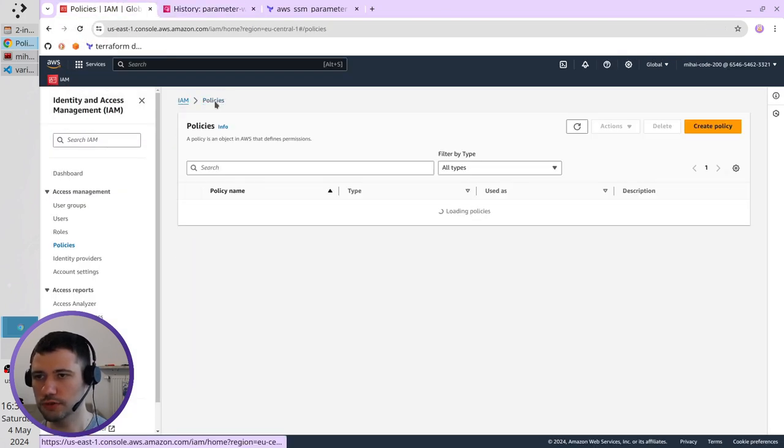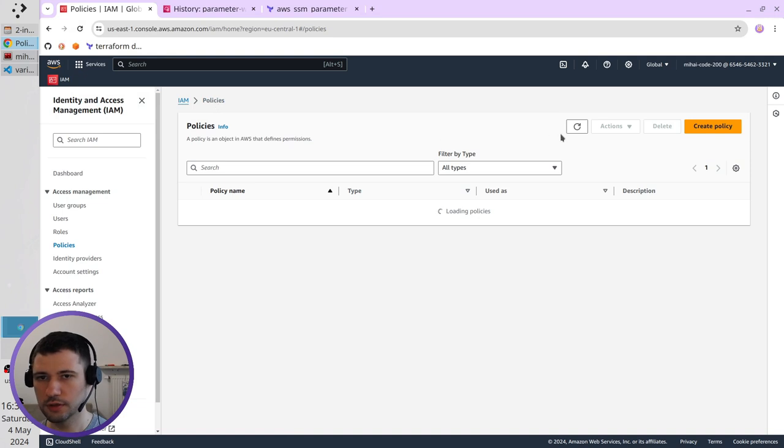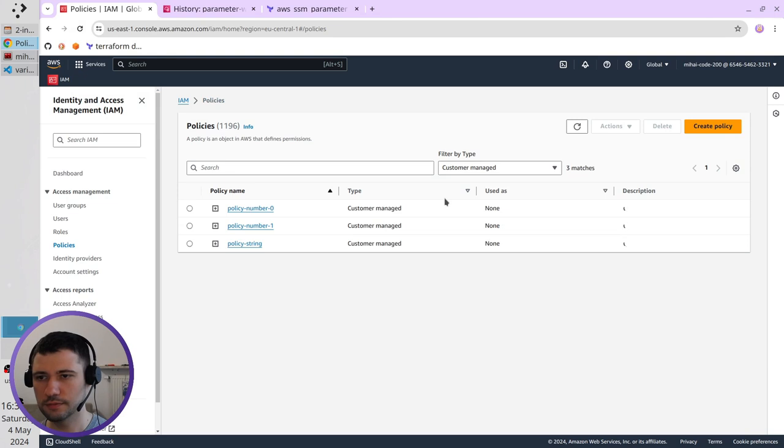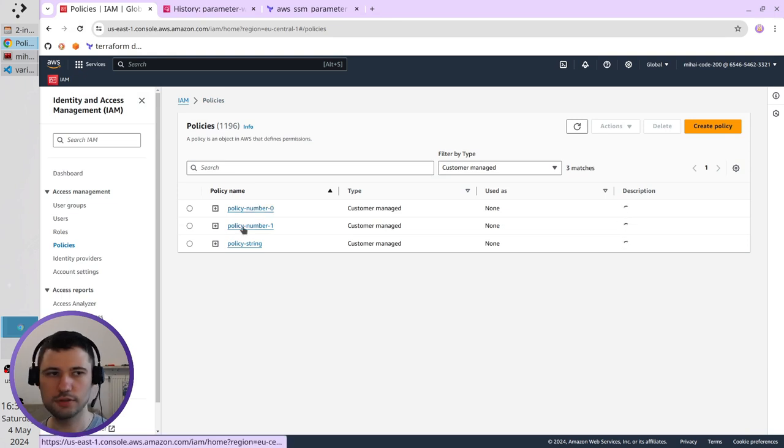I go to policies. Refresh it. Filter by customer managed. And I see here policy number 0 and policy number 1.